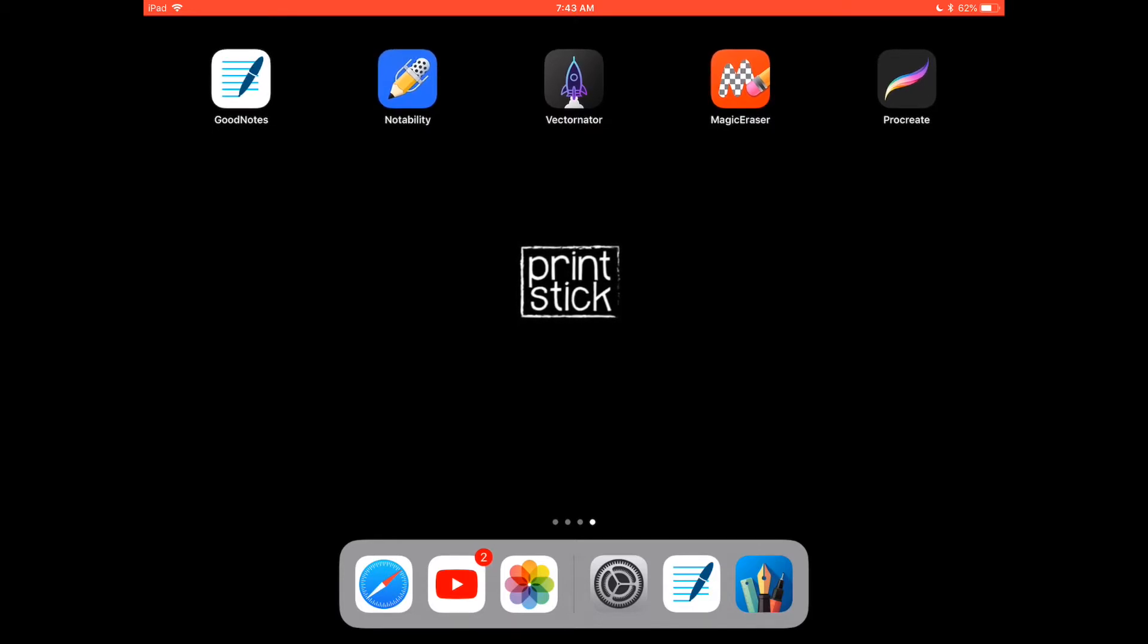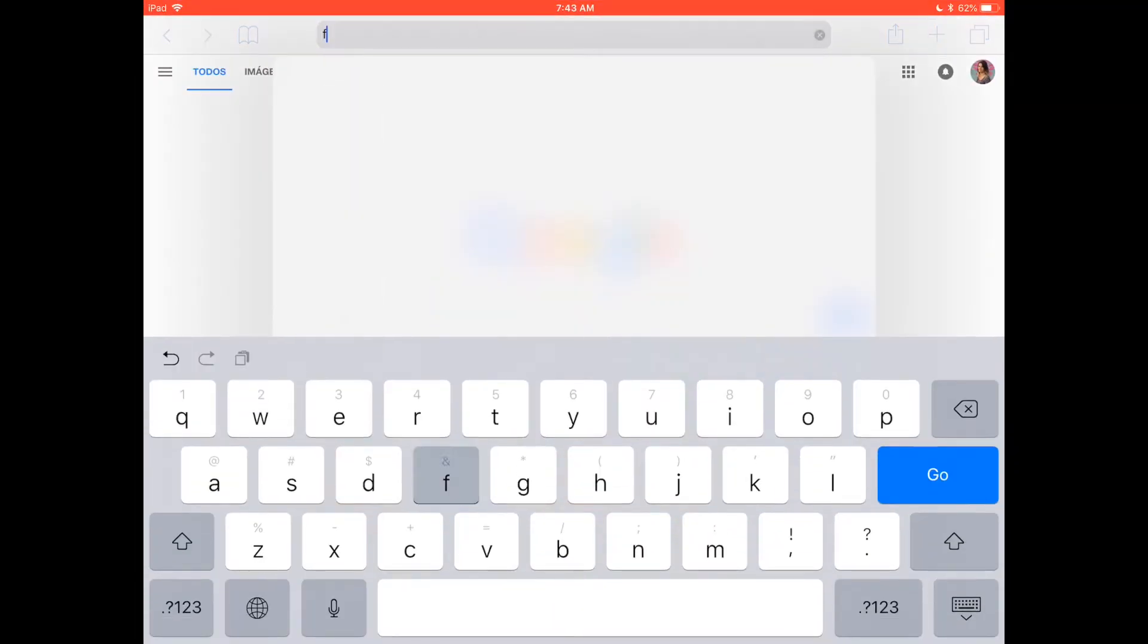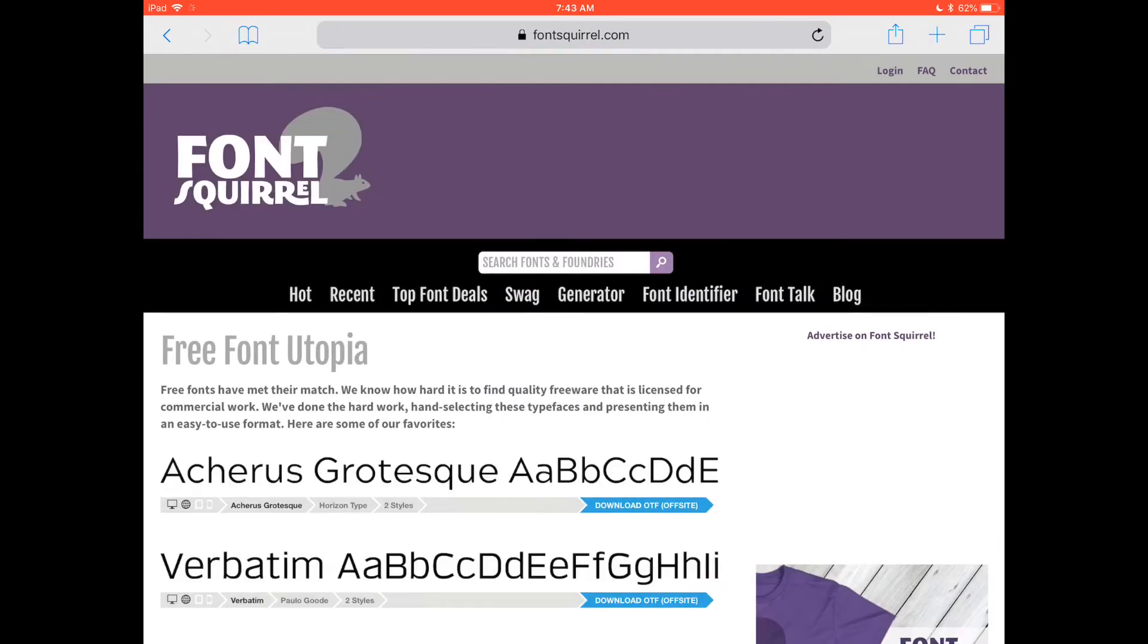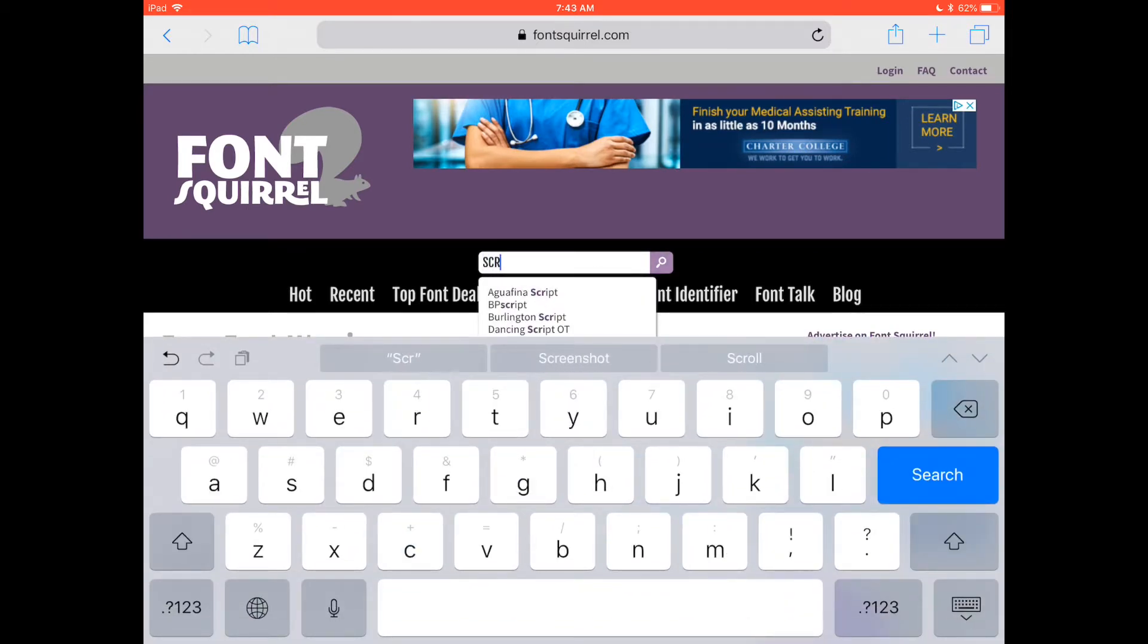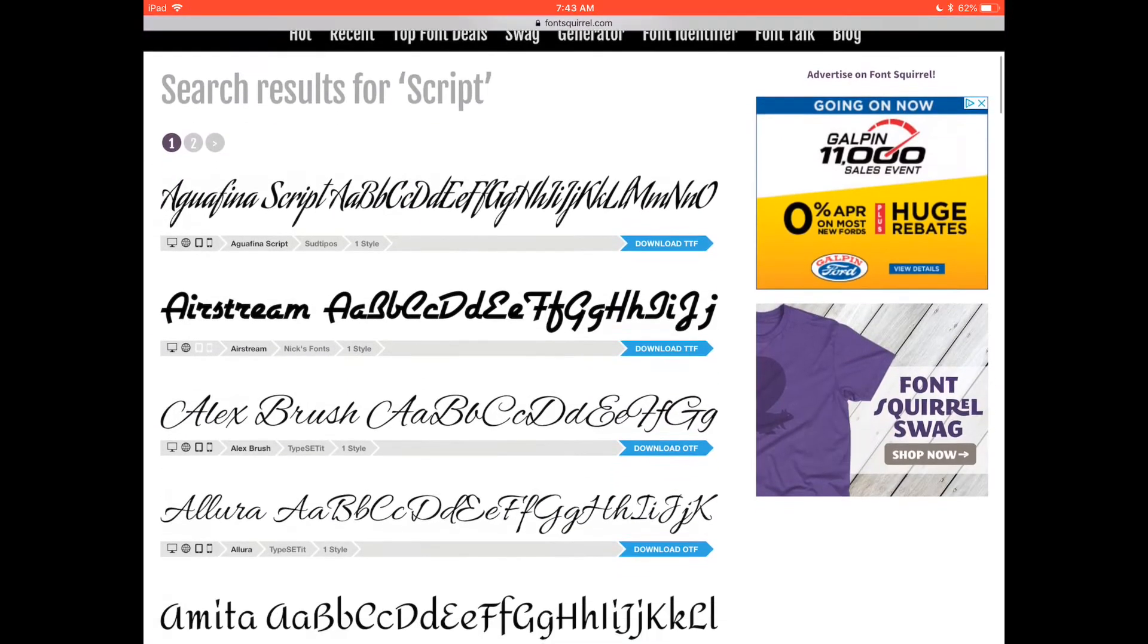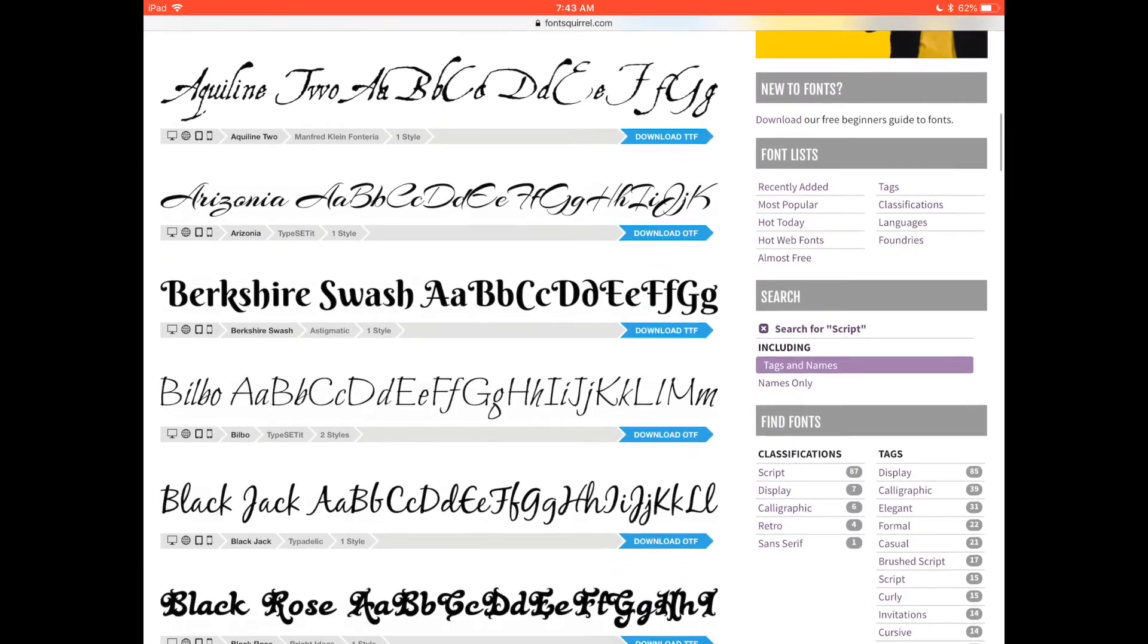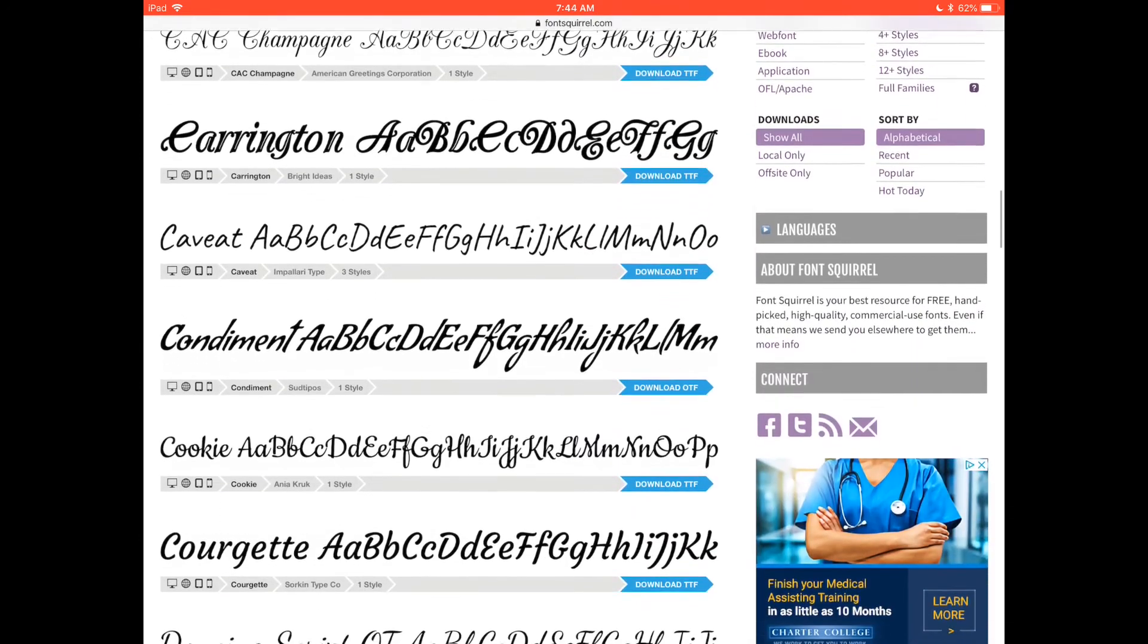So what you will do is open Safari, go to fontsquirrel.com. I know that there are other websites that do this but I think this is the easiest one and it has so many fonts here. Just search for a font that you would like to use, for example we can look for some script and then scroll and find one that you would like.